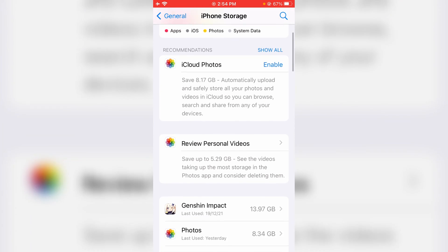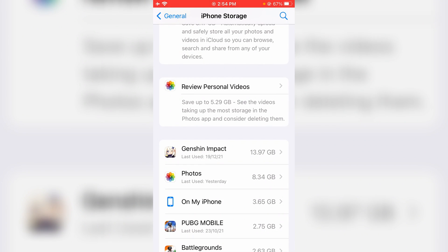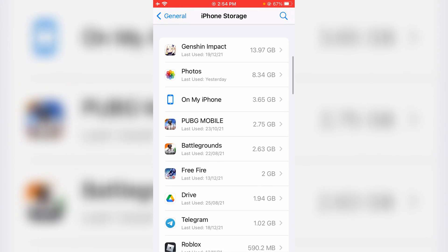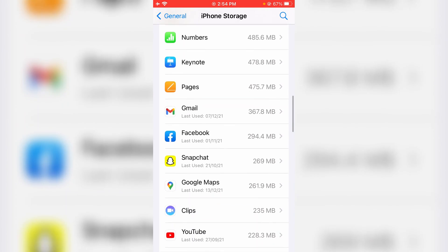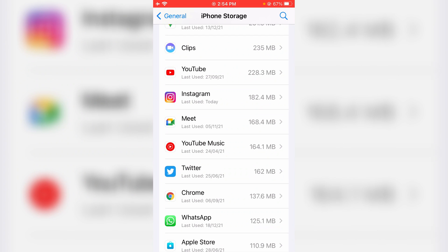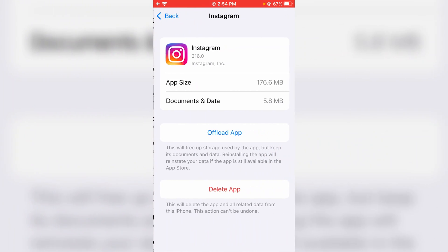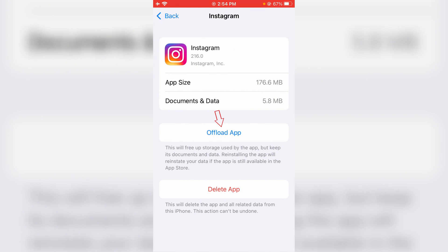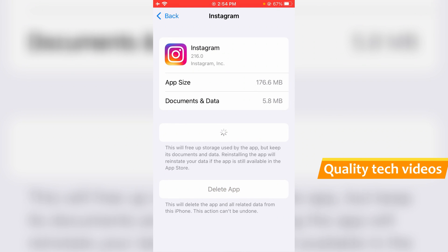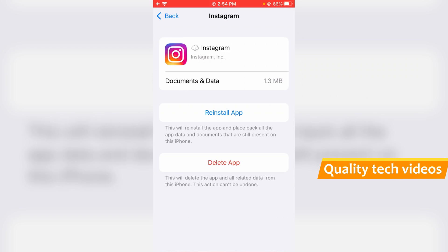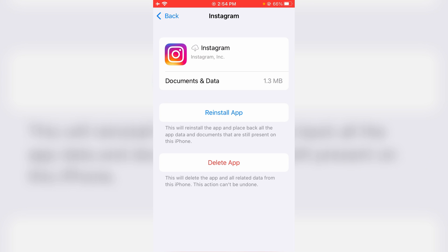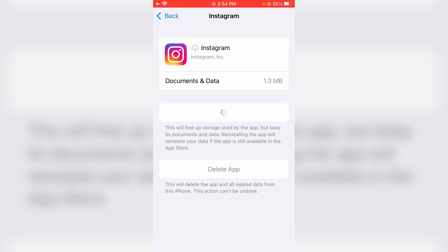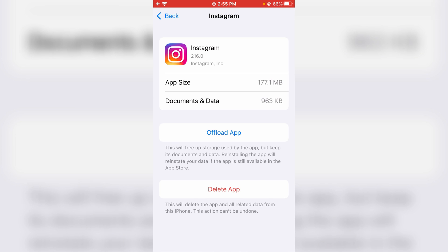Here it shows all your installed apps. Locate the Instagram application and click to open it. Now press Offload App. Once this process is completed, go ahead and install the application again and wait for a few seconds until the installation process is completed.